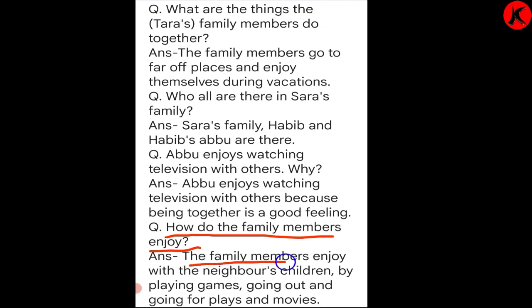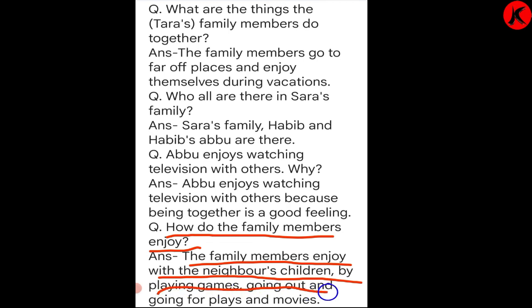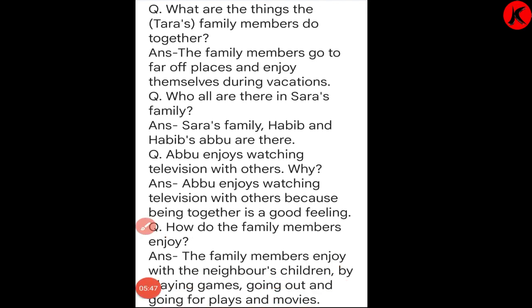The family members enjoy with the neighbor's children by playing games, going out, and going for days and movies.